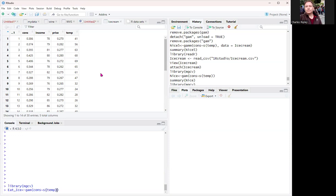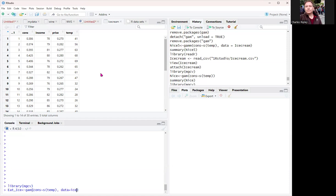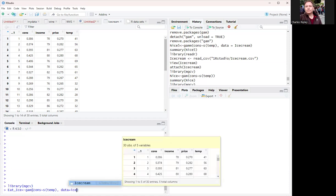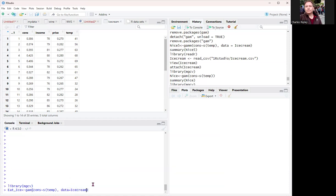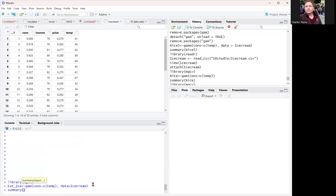So you've got gam, and then you've got consumption, which is the independent variable, sorry, response. And then you've got temp, which now is just closed with an S, to show that this is a GAM model. And then data equals ice cream. So same setup summary as you would with the LM, GLM functions, the other functions, etc.